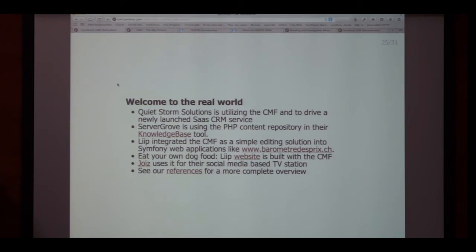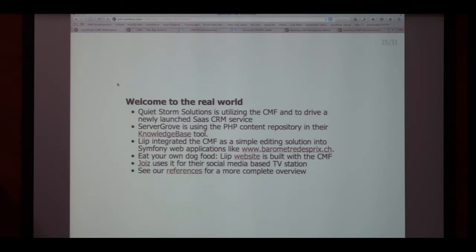The CMF had its first release just a short while ago. There have actually already been production websites running on top of the CMF for over a year, and on top of PHPCR for two and a half years. I think the biggest website currently is Joyce, a TV channel from Switzerland also now in Germany, targeting young adults. They felt their needs were so custom that the CMF would be the best way to do it.